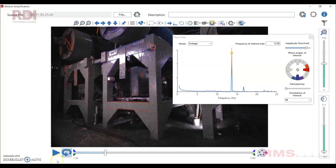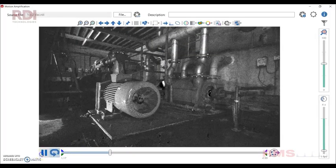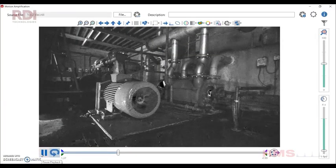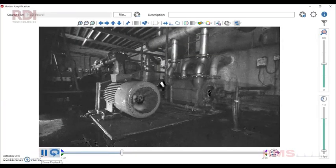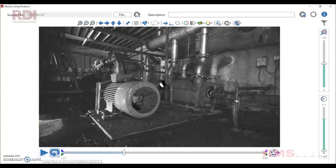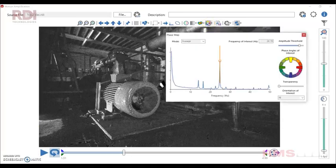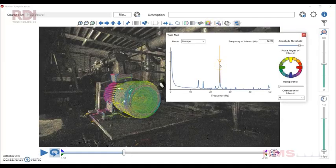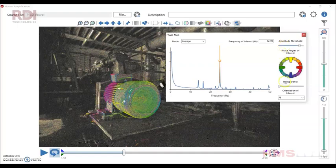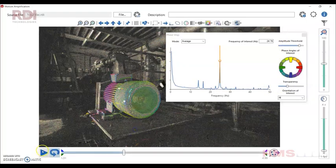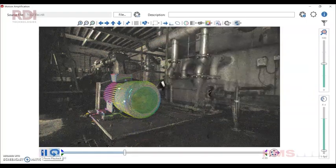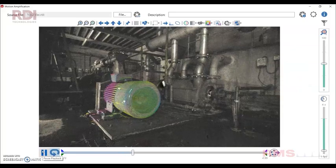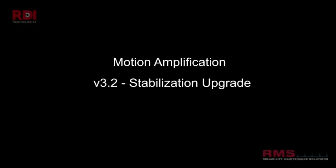Got another example here. This is a motor rocking due to a base problem. And you can see when we overlay that. Real contrasting colours there. 180 degrees. Drive end to non-drive end rocking there. And if you add a bit of transparency you can even show a bit of the motion in the video.